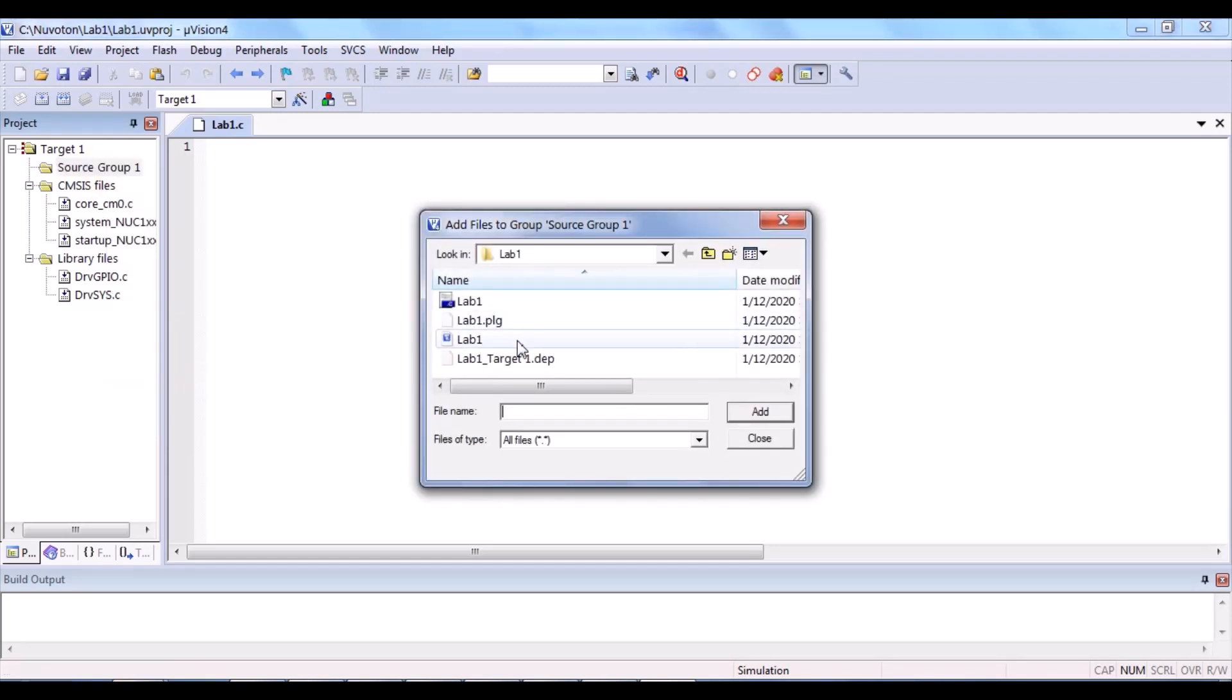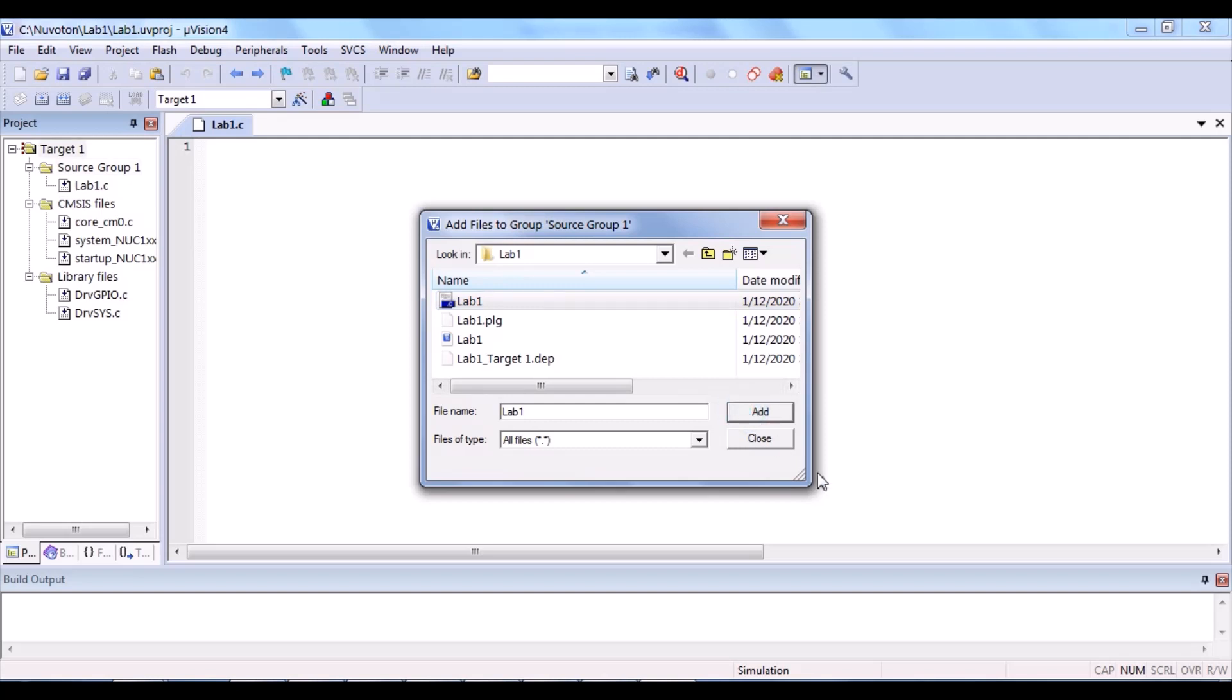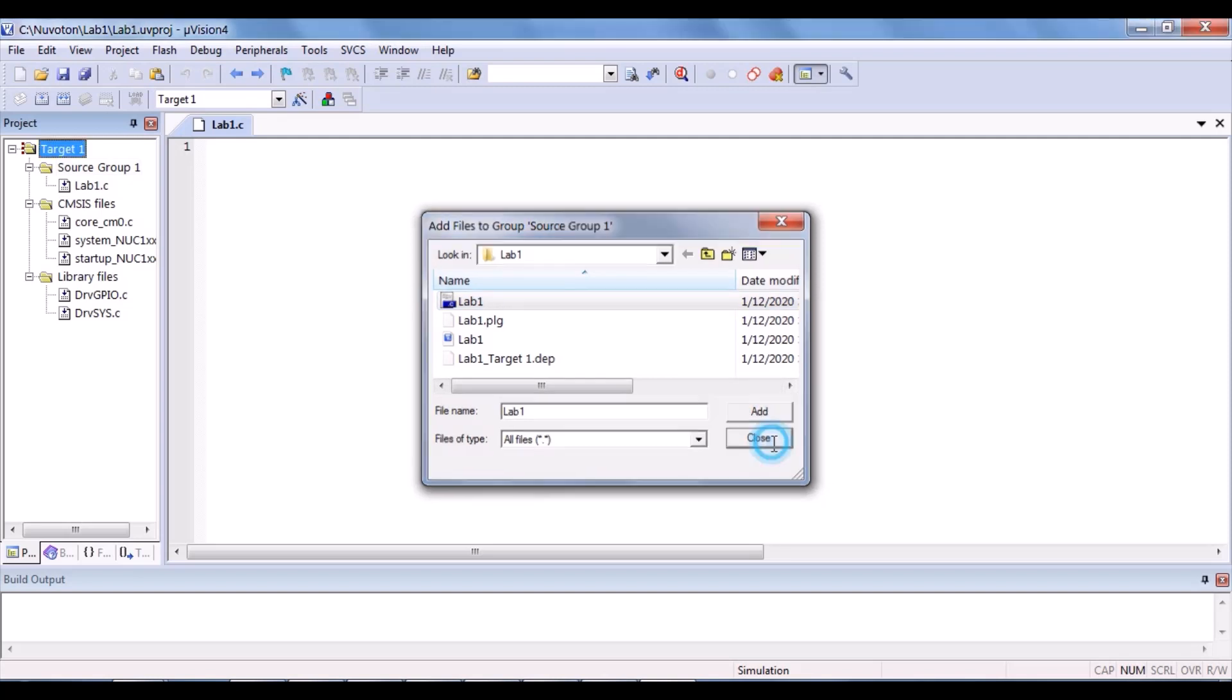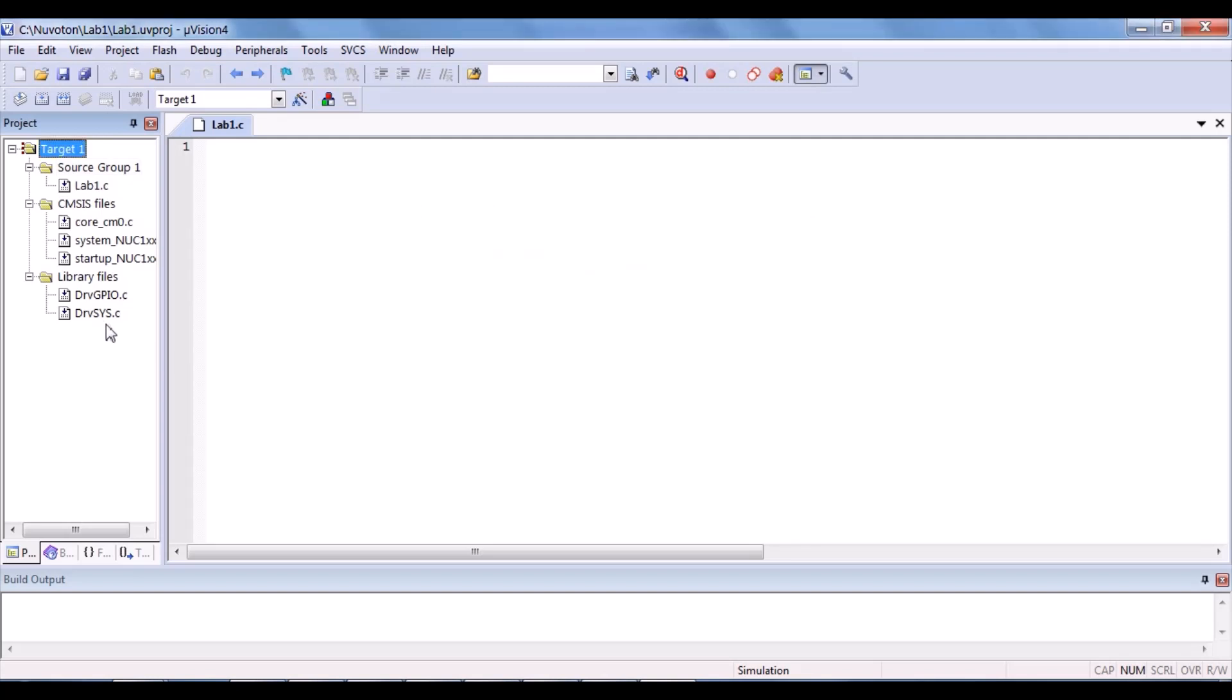Add files. Add. Close. You can see that we have added three files to CMSIS files group. Two files under library files and one files under source group files.